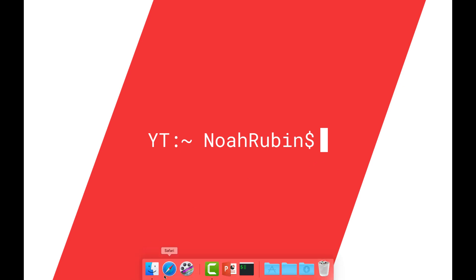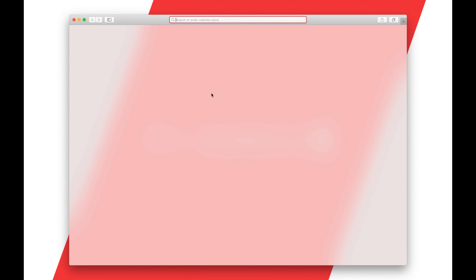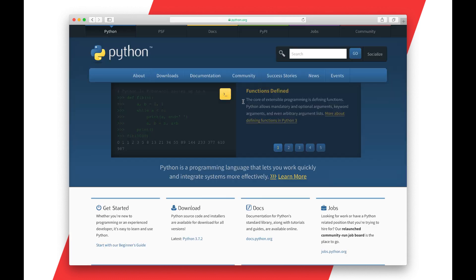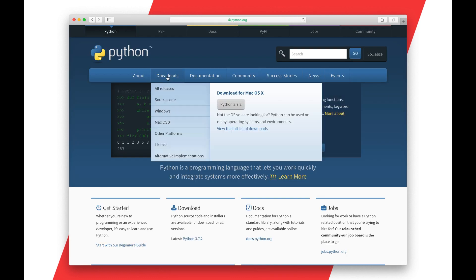So first you'll want to go ahead and open up Safari or your favorite web browser and we're going to go to python.org, then we'll go over to downloads and we want to download the latest version of Python. At this time it's 3.7.2.